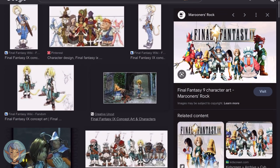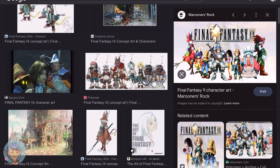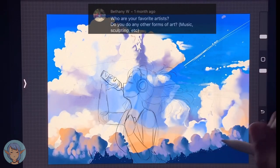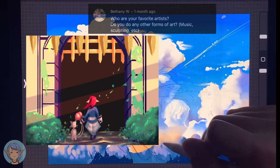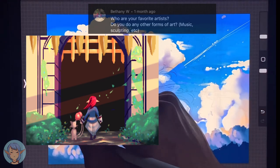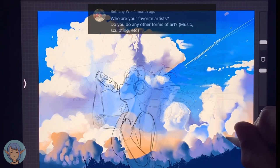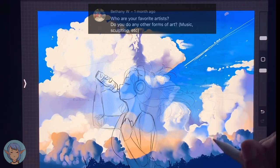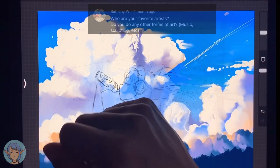Second question: do you do any other forms of art? Not really. I've done a bit of pixel art in the past and I'd like to do more of it. And I'd like to do some animation too, like I said, but I mainly just draw and paint. I don't do anything like play the piano or anything, even though I wish I could.